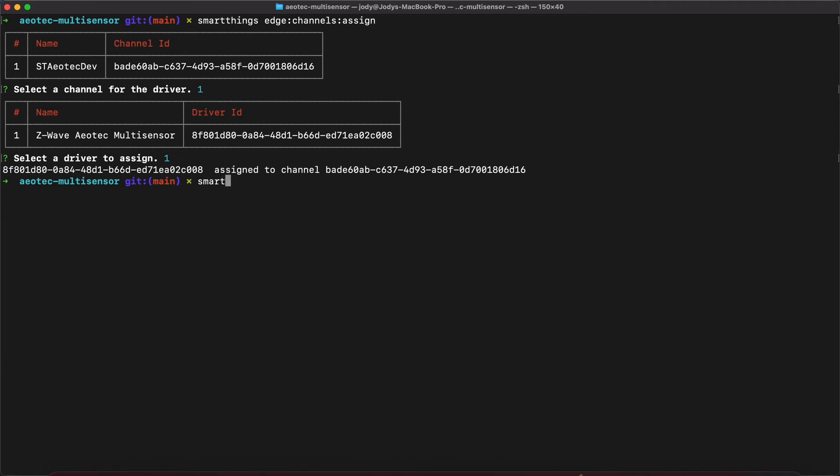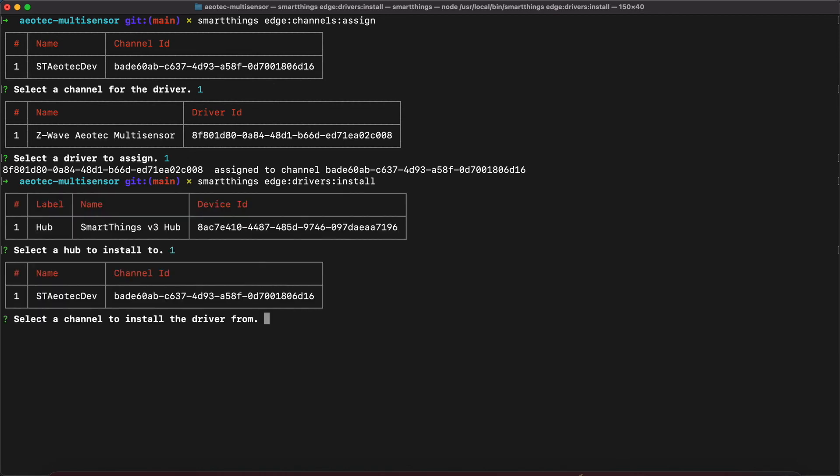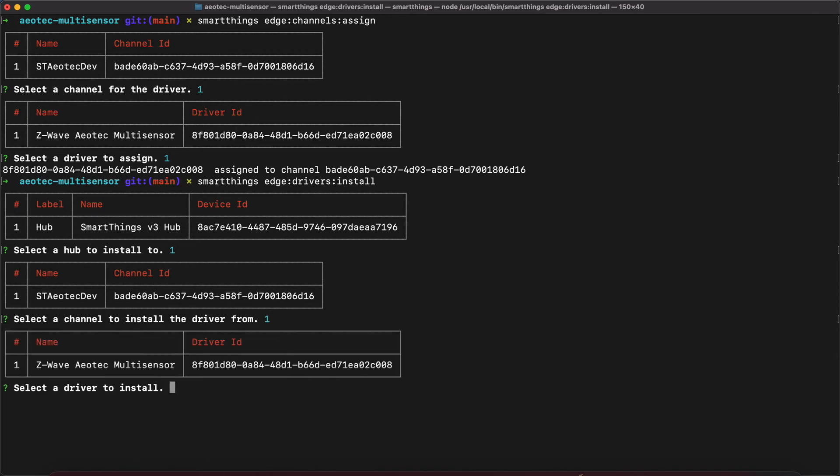Once we have a published driver, we can install it with the command SmartThings Edge Drivers Install. Select the hub to install the driver to. And select the channel that we want to install it from. Now that the driver is on our hub, we can run the logging command and pair the device.